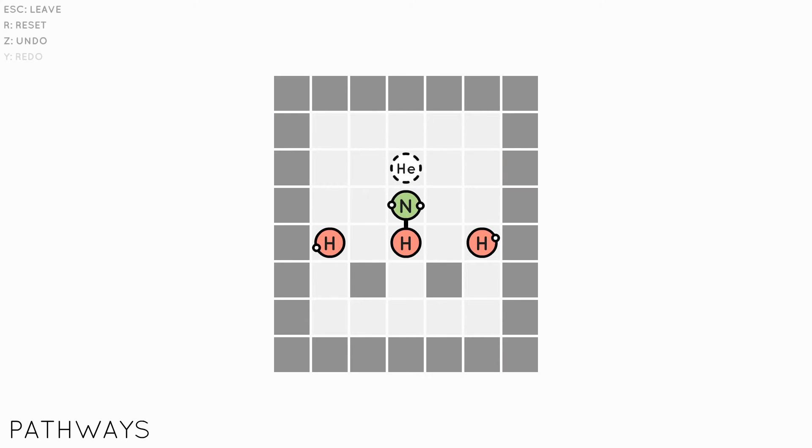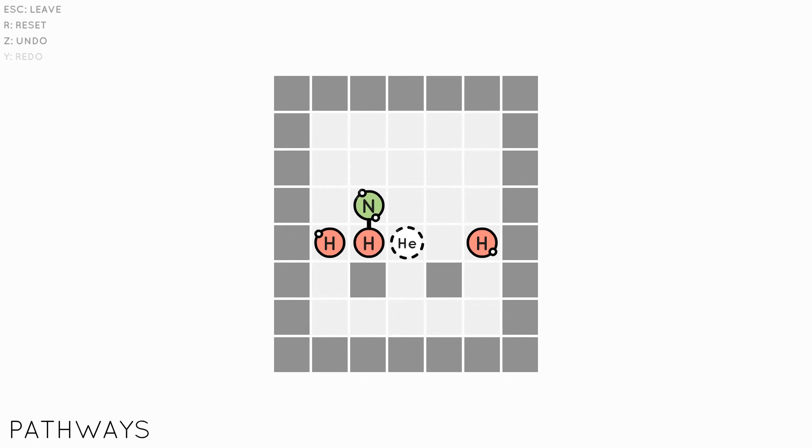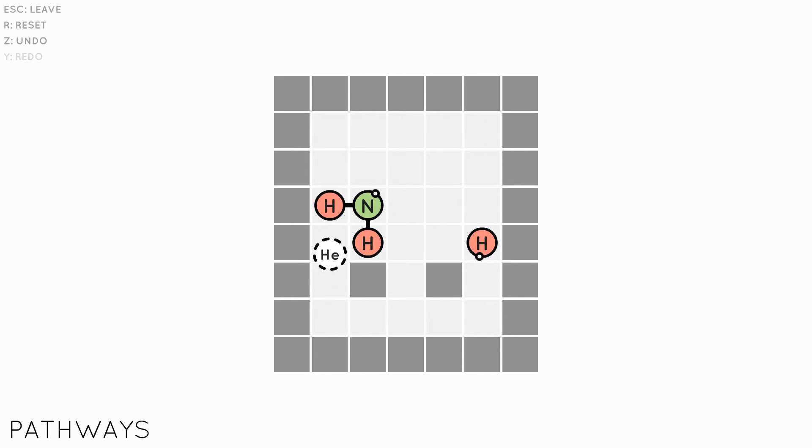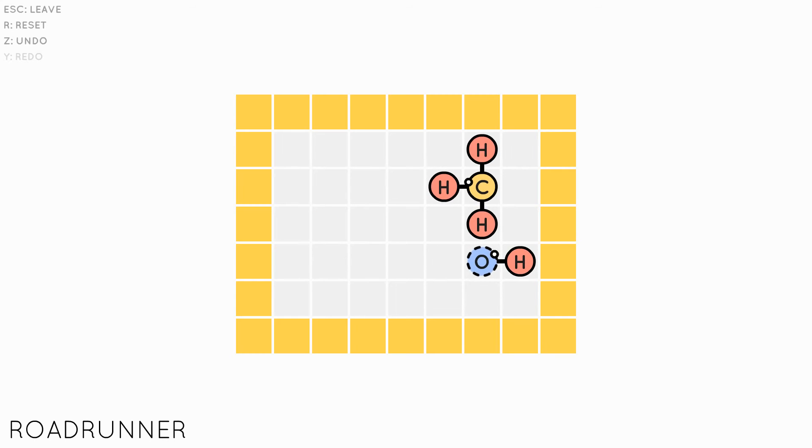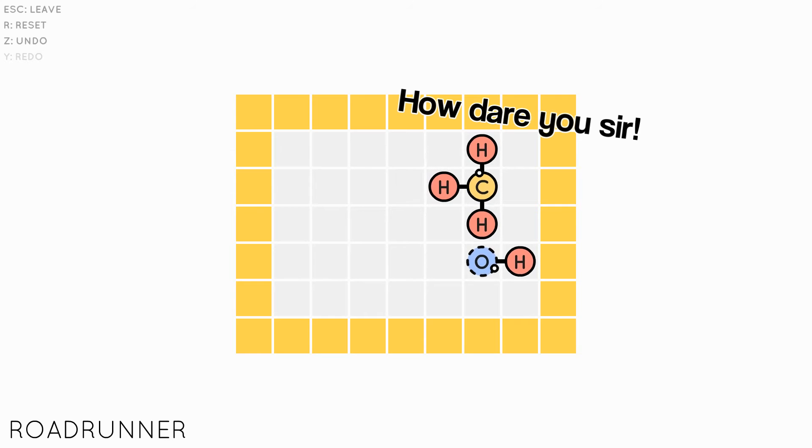The feedback for moving and making bonds is satisfying. If you're trying to shift into an area that you can't, then your atoms shake about like they're mildly distressed you would even suggest such a thing.